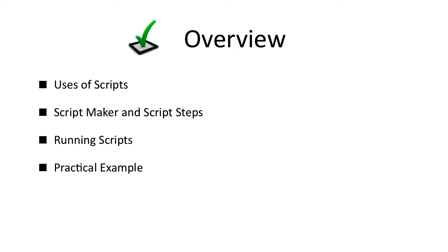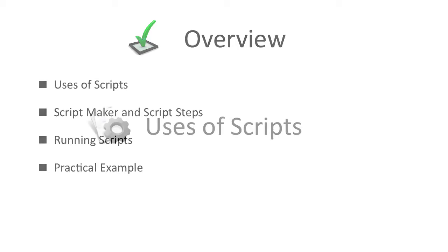This video will consist of four sections. Firstly, the uses of scripts. Secondly, ScriptMaker and ScriptSteps. Thirdly, running scripts. And finally, a practical example.